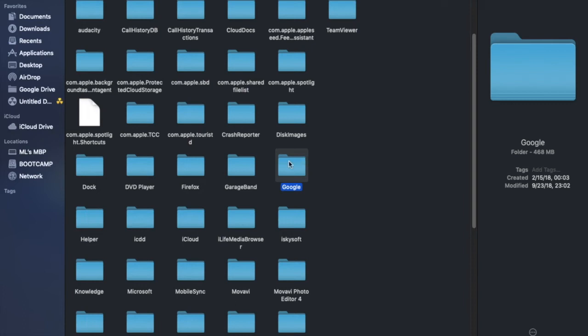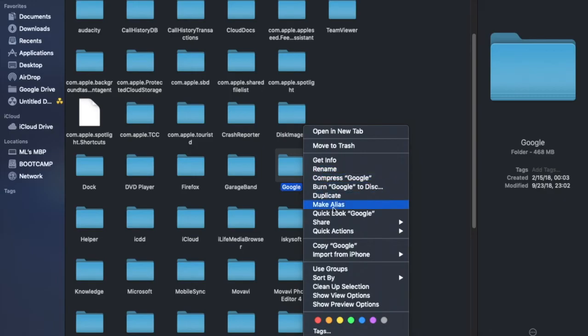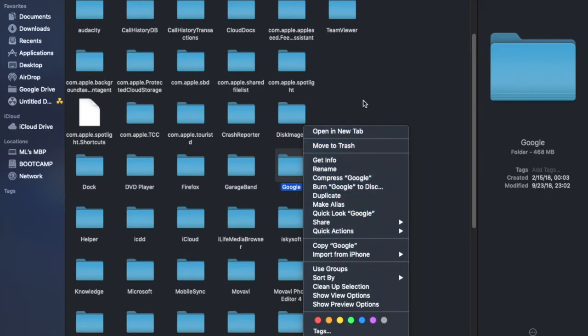Once again, you get to this folder right here and then you just right click and move to trash. Once you download the new Google Chrome and you install it, everything should work just as normal. I already did it, I'm not gonna delete this, but if you do that it's definitely gonna work.